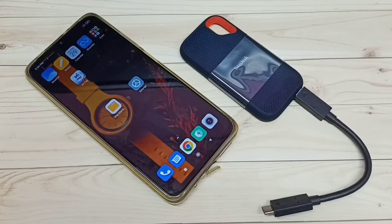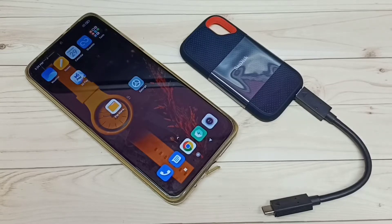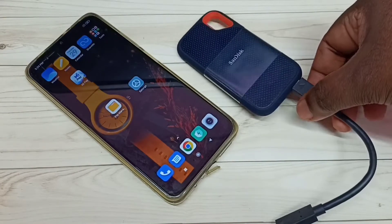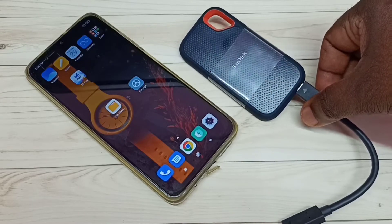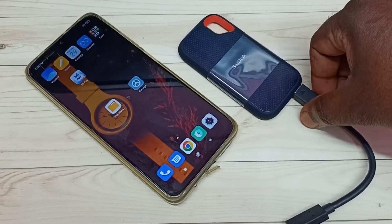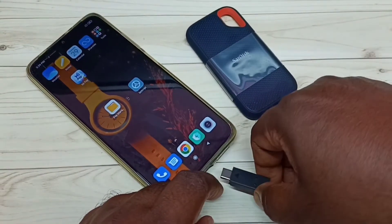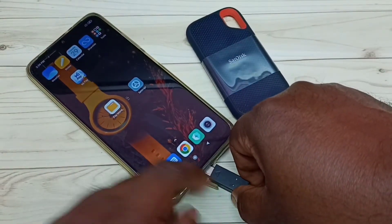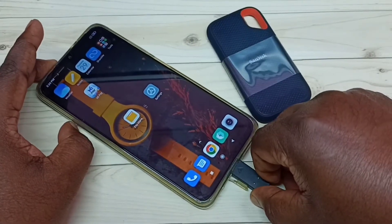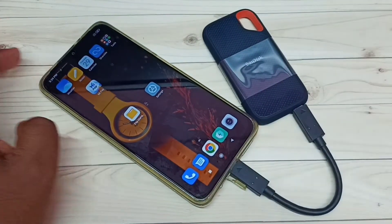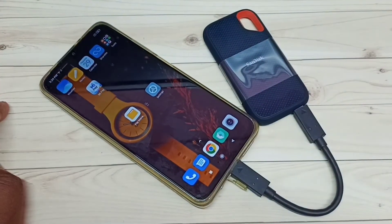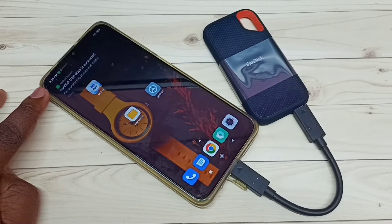Hi friends, this video shows how to format a SanDisk SSD storage using an Android mobile phone. This is the SanDisk SSD storage I am using — it is a 1TB SSD. Let me connect this SSD storage to this mobile phone. Okay, connected. Here you can see the notification.